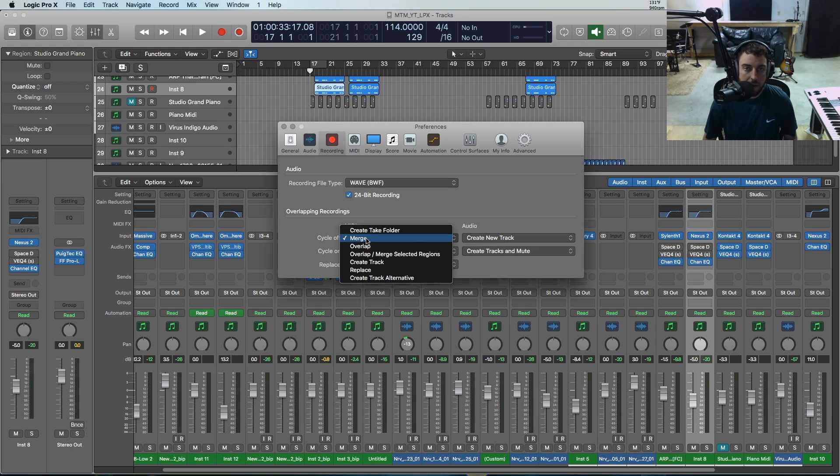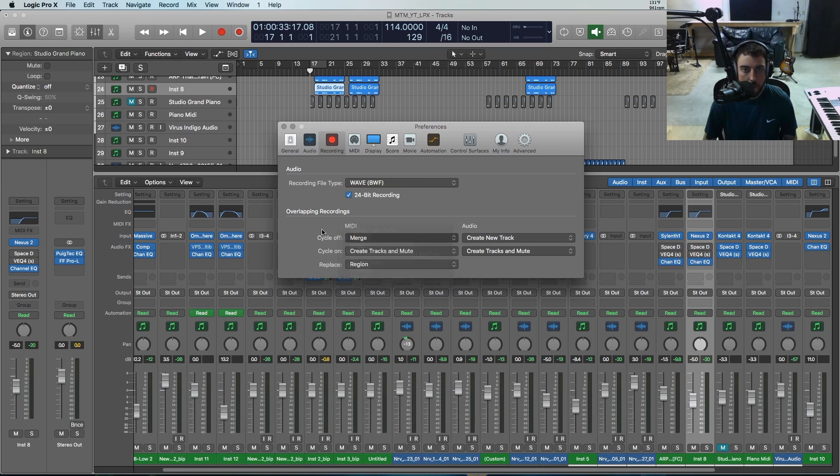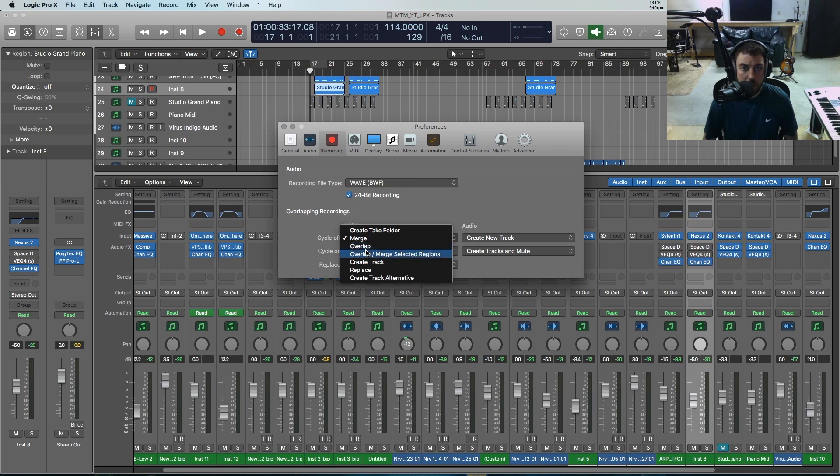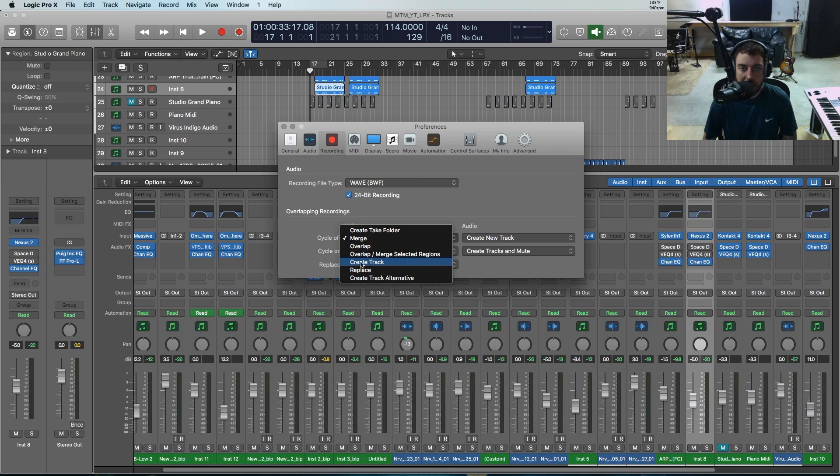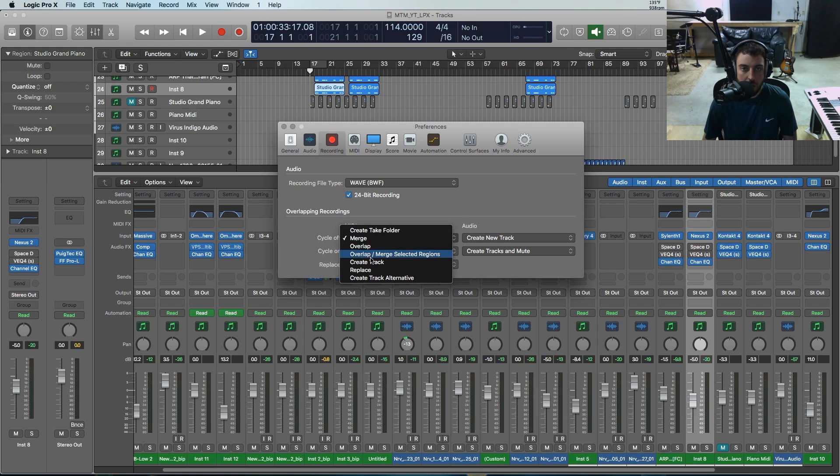You've got some other options. You can do a take folder—take folders are pretty cool in Logic where you can do comps, so that's really useful. You can also do an overlap where that would just have the regions overlapping. I don't use that very often, but you could do that. You can also create a new track, so instead of combining the regions it will just create a new MIDI track with what you've recorded.